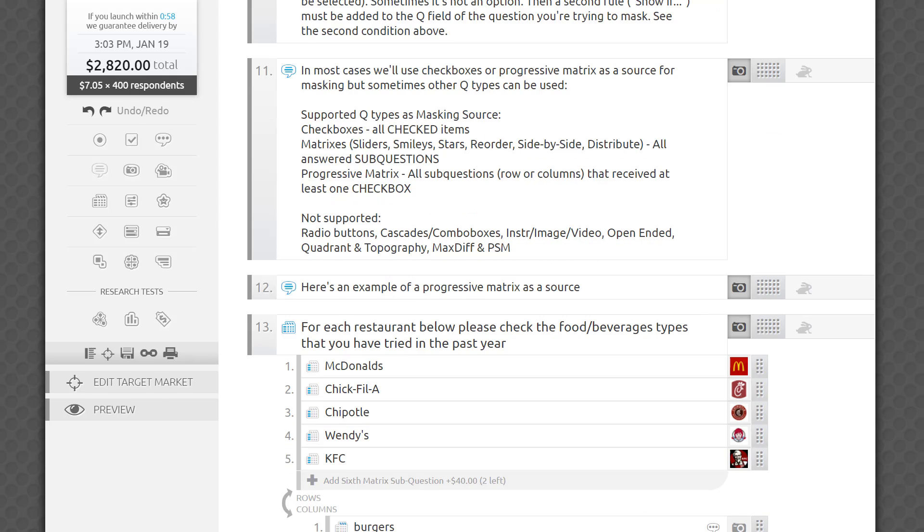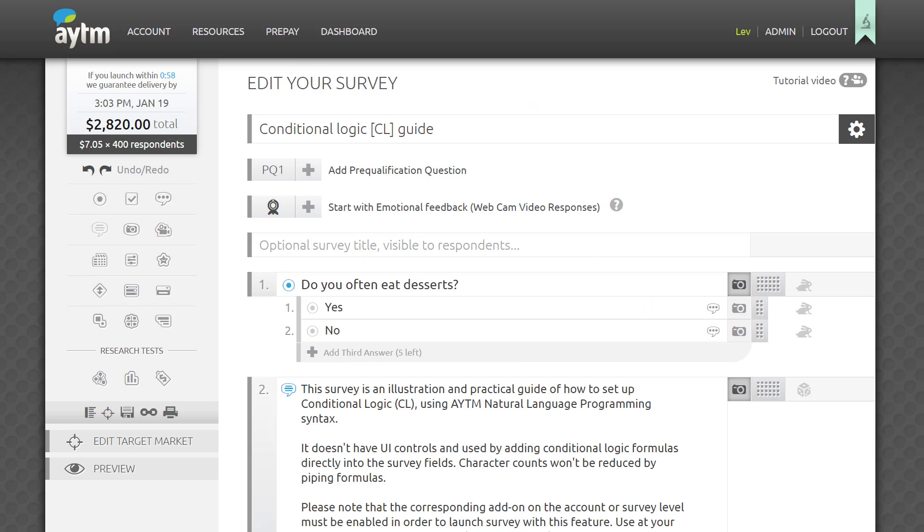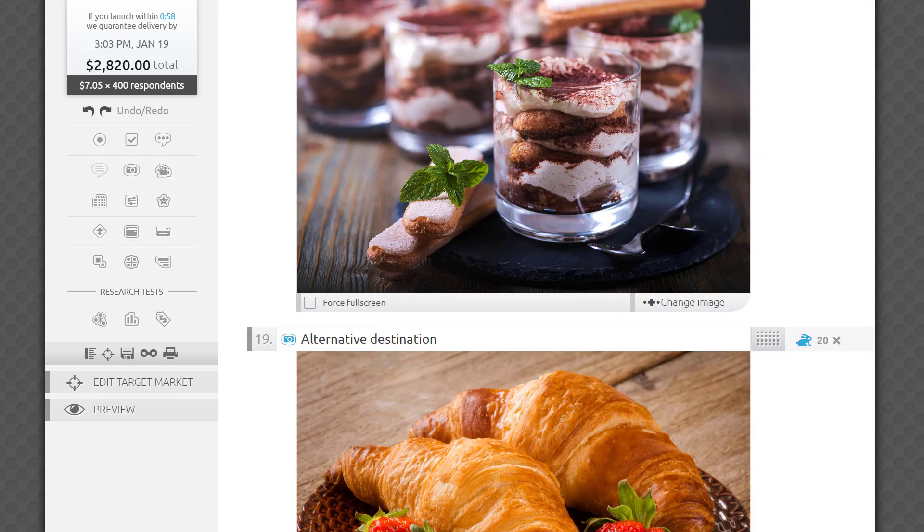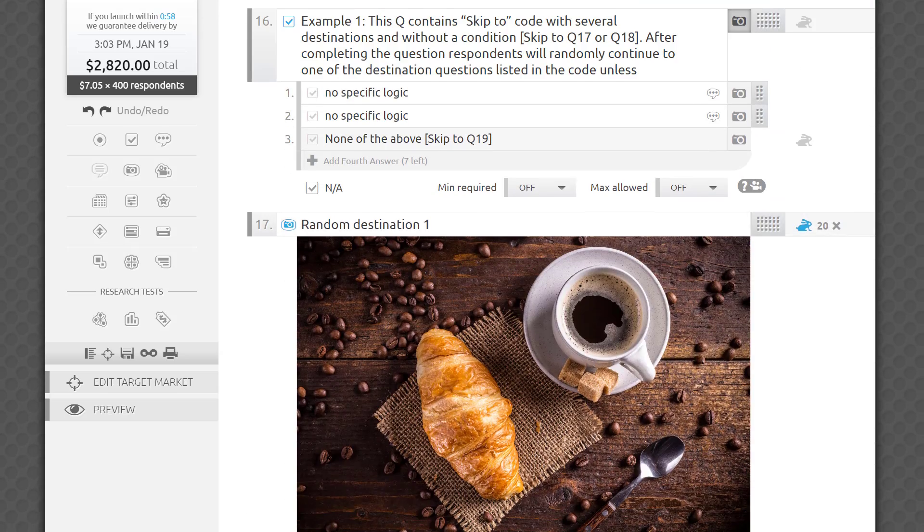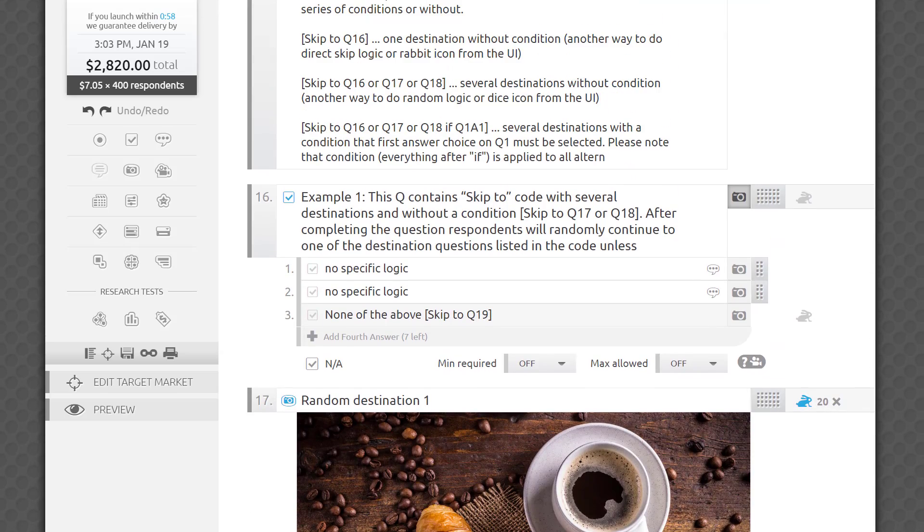Say I asked respondents if they eat desserts in the first question. Those who selected yes, answer 1, I would want to show a random image of the three desserts I've uploaded. Those who said no would skip this section altogether.